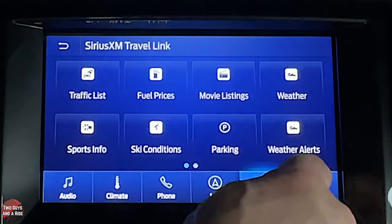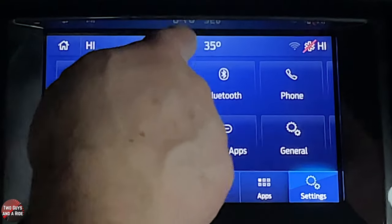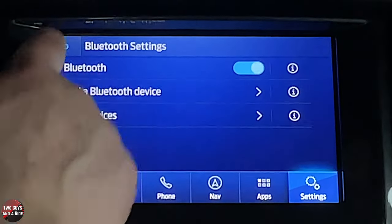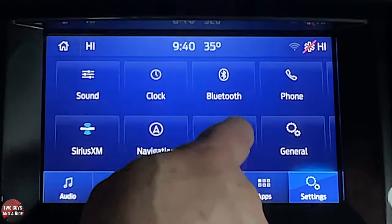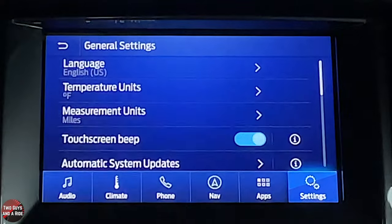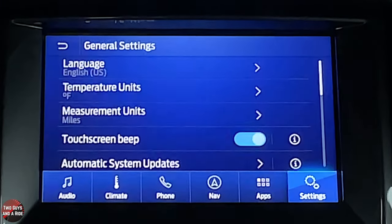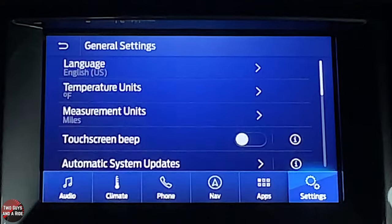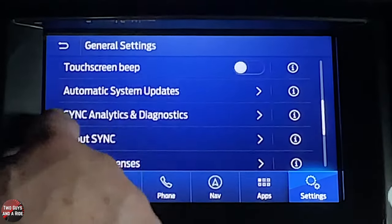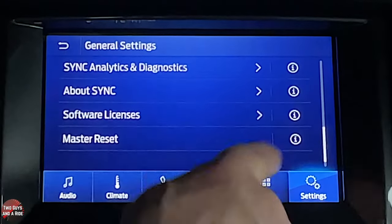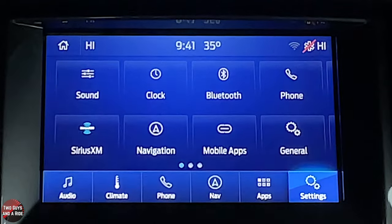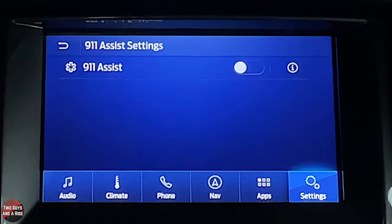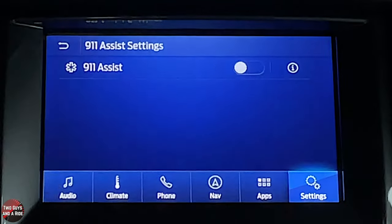Under settings: sound and clock work as before. Bluetooth is simply on or off per device. Under general you can change language, turn off the touchscreen beep, enable automatic system updates, and perform a master reset if something goes wrong with the system. Ford's 911 Assist can be turned on here — if you have an accident it senses it and calls emergency services.